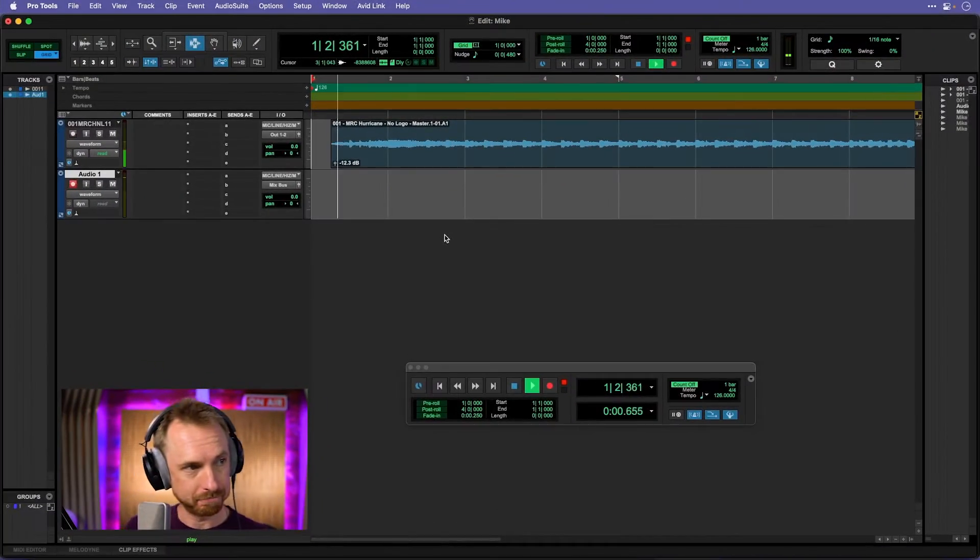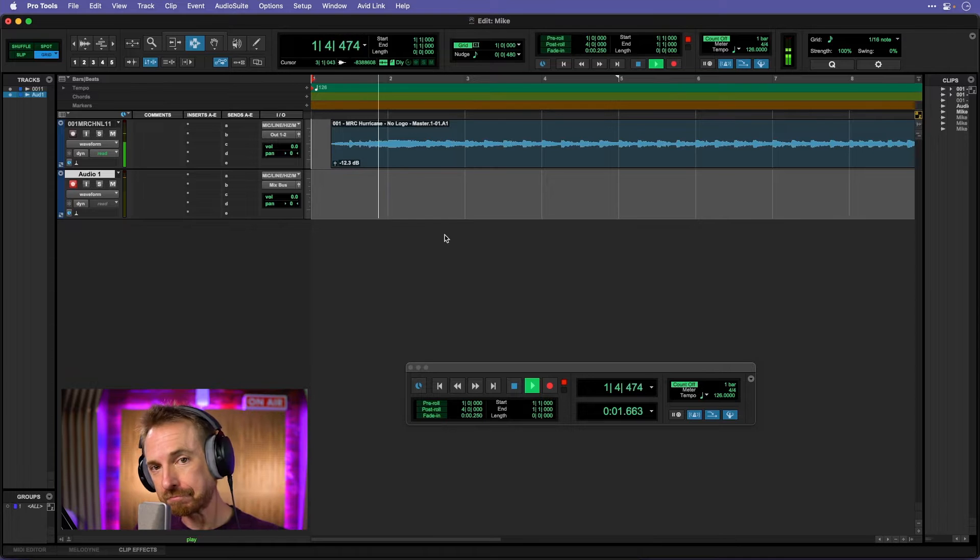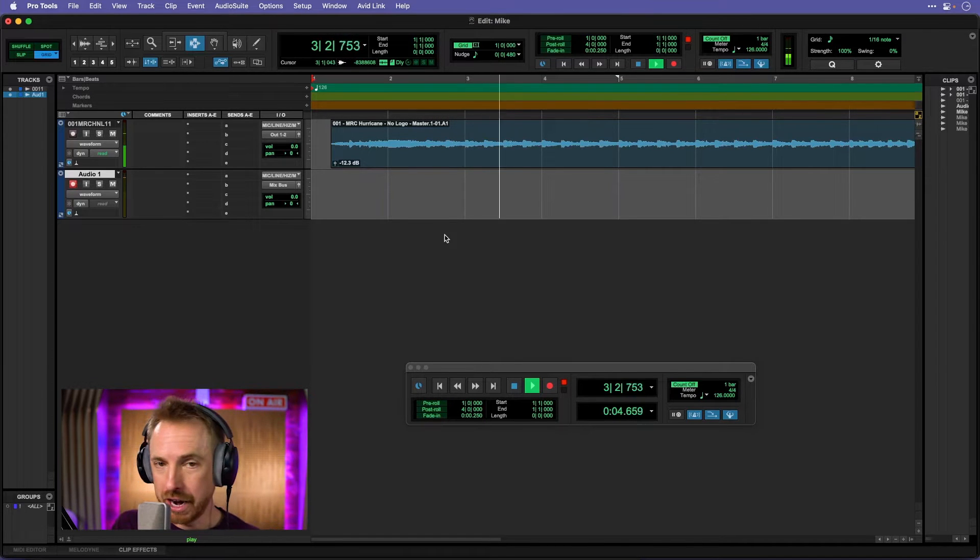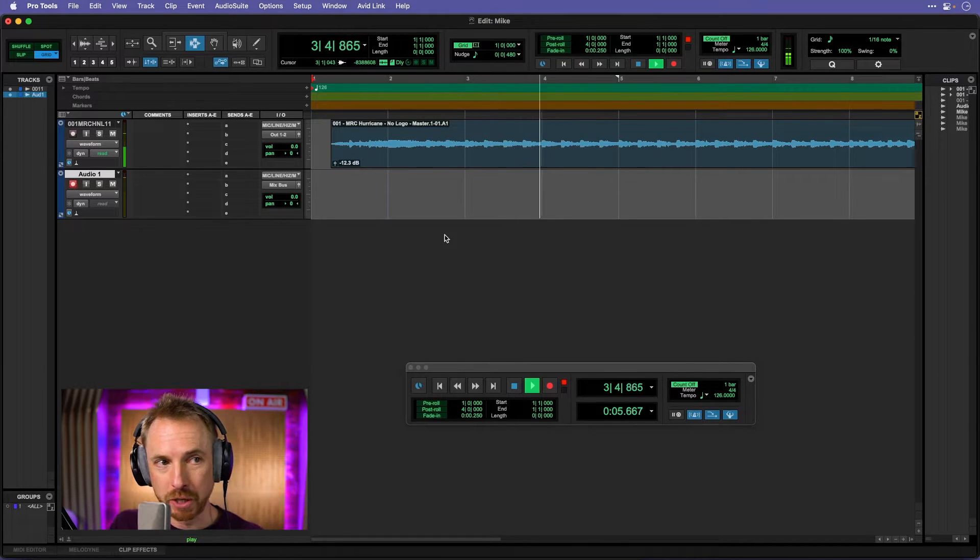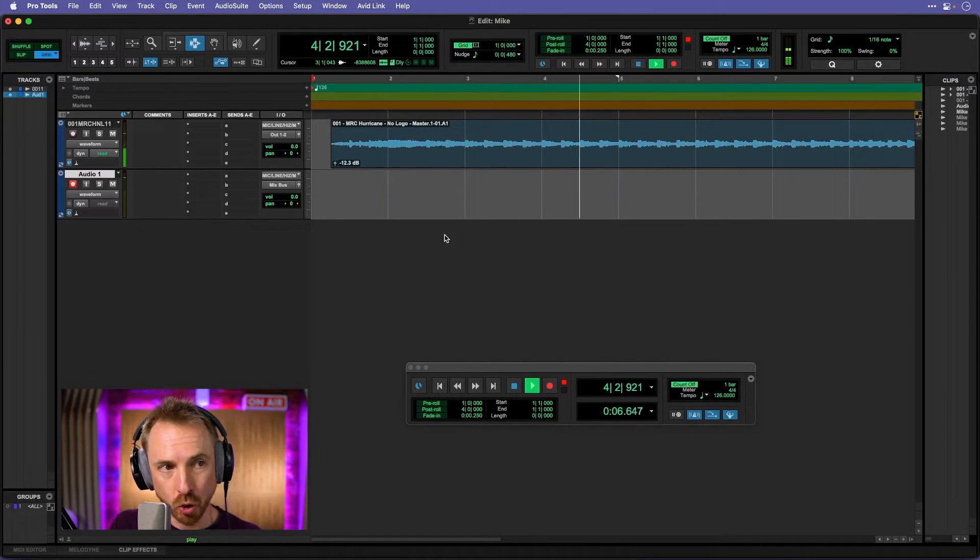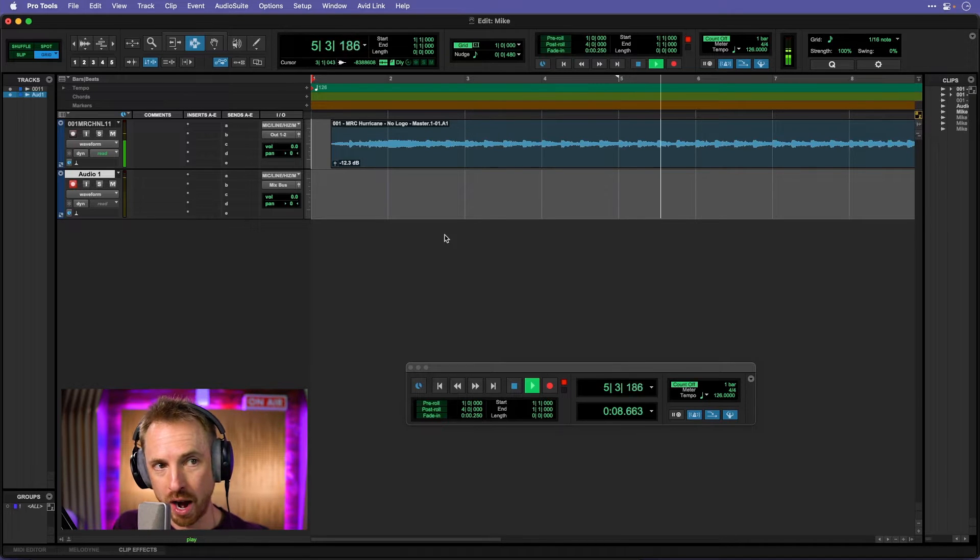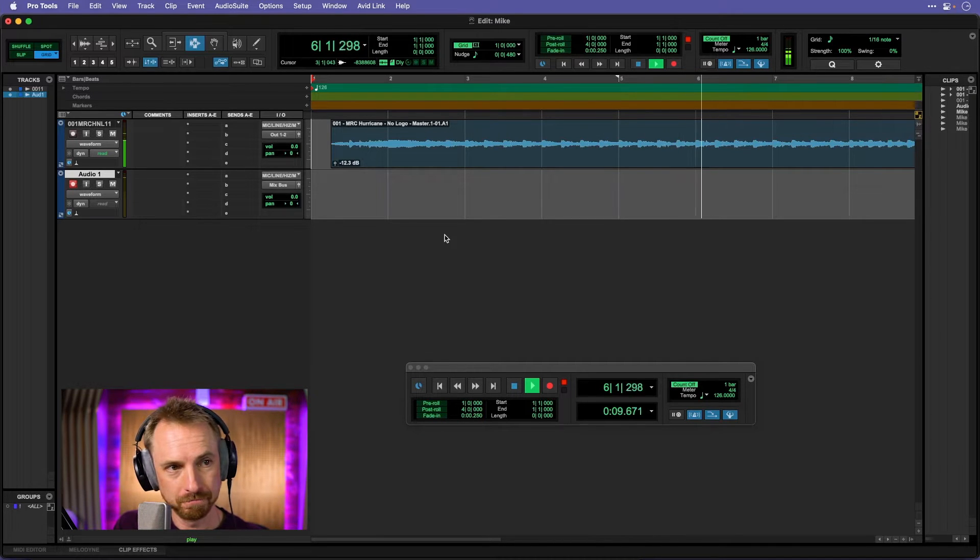Now you want to go ahead and loop a section of it. Let's play back this music. And as you can hear, it's a nice music bed I would like to talk over and have loop while I do that.